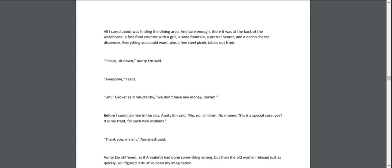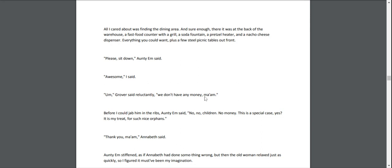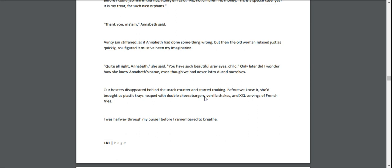"Please sit down," Aunty Em said. "Awesome," I said. "Um," Grover said reluctantly, "we don't have any money, ma'am." Before I could jab him in the ribs, Aunty Em said, "No, no, children. No money. This is a special case, yes? It is my treat for such nice orphans." "Thank you, ma'am," Annabeth said. Aunty Em stiffened, as if Annabeth had done something wrong, but then the old woman relaxed just as quickly, so I figured it must have been my imagination. "Quite all right, Annabeth," she said. "You have such beautiful gray eyes, child."